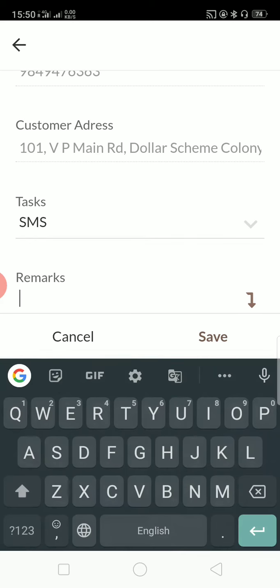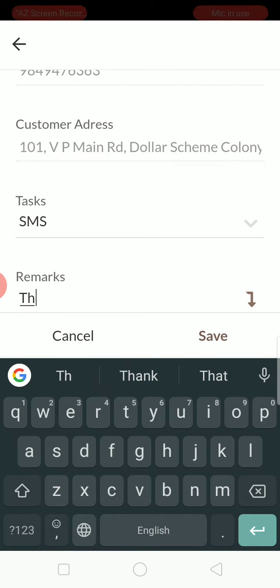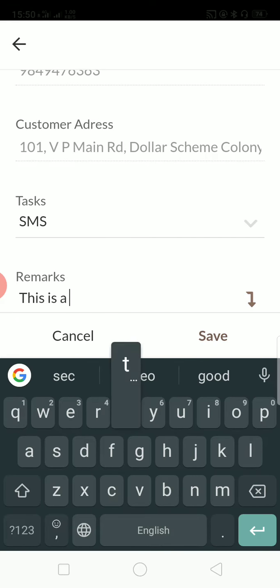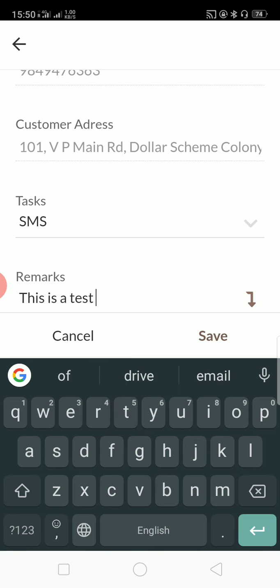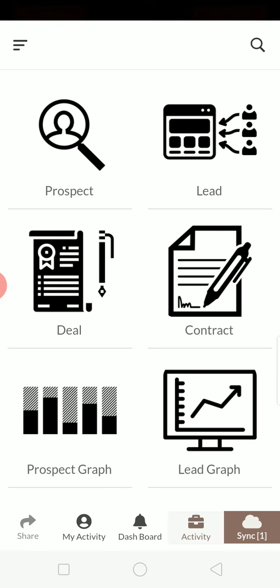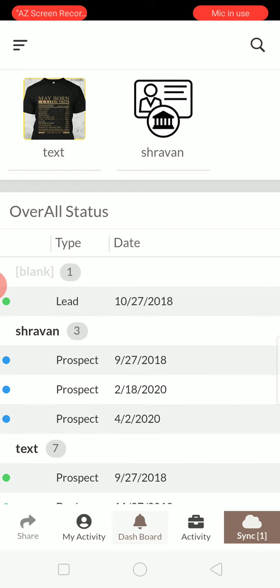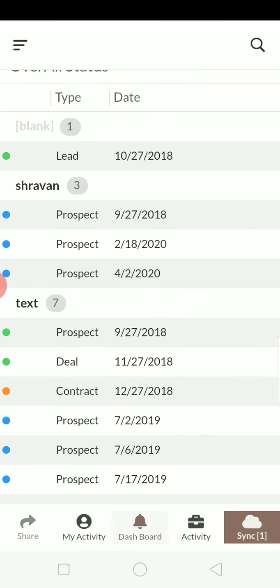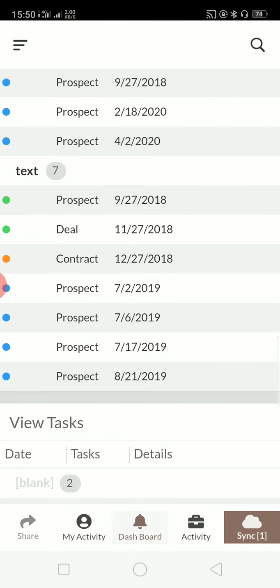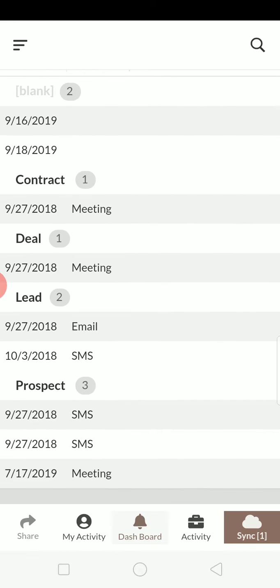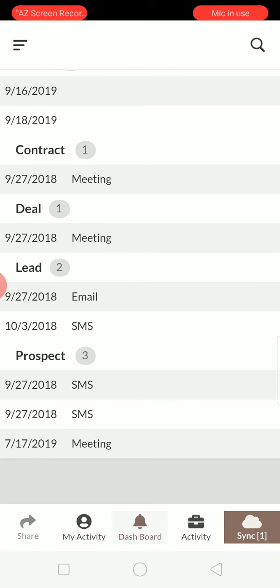And as a remark, you can just—I will give a test and I will save. That's it. So when I go to my dashboard and when I click on Stravan, you can see the tasks done which is a prospect.